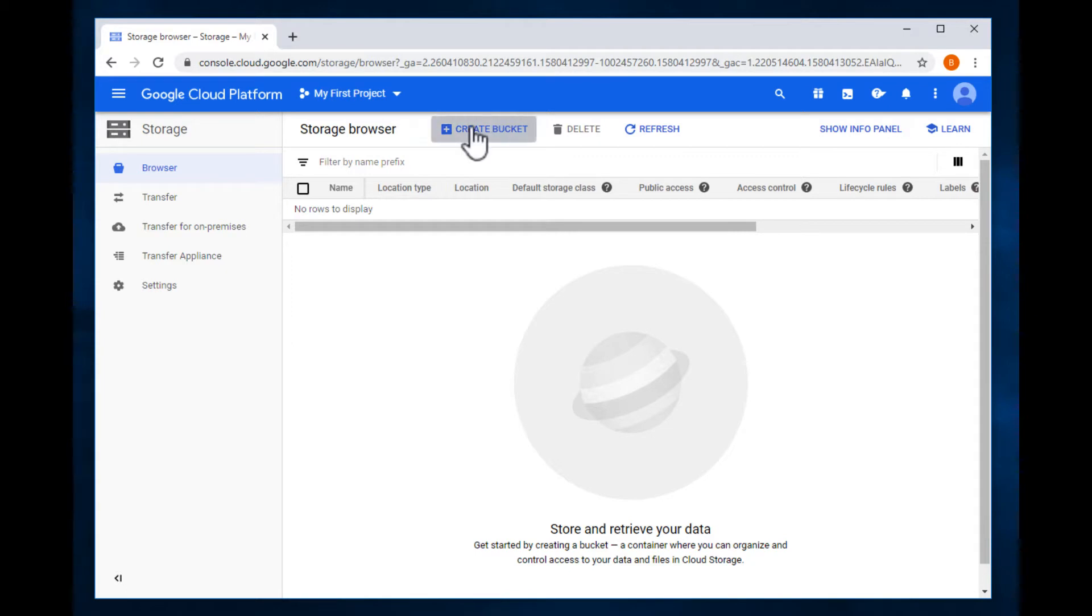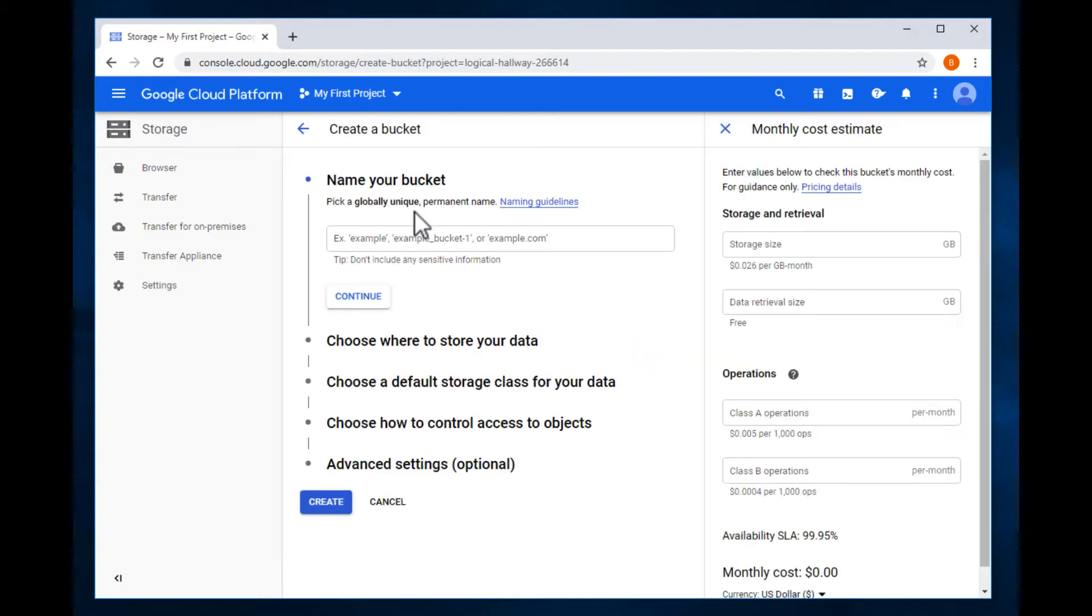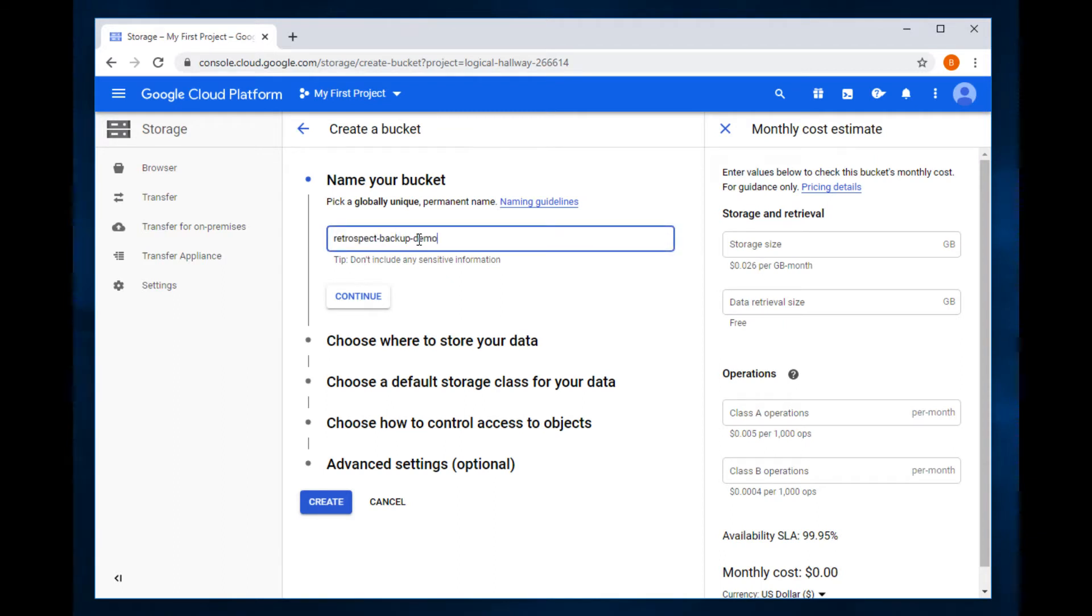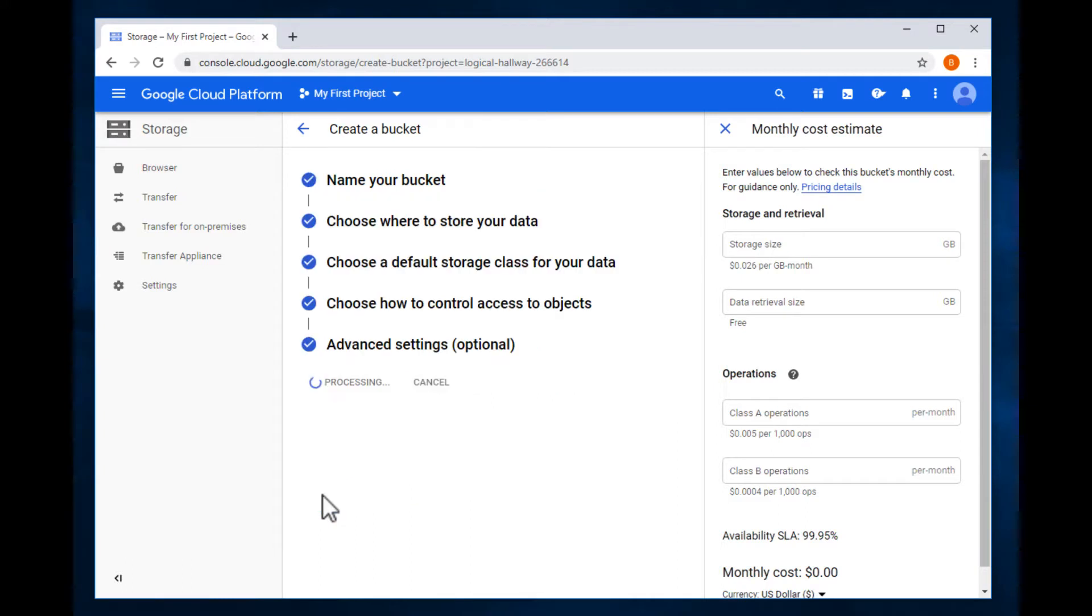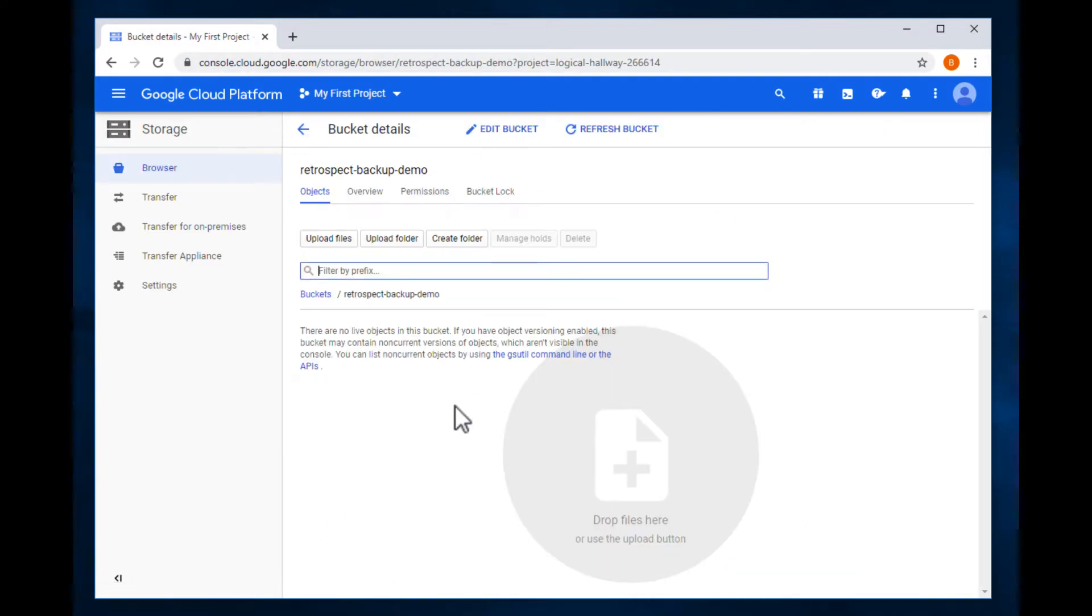We'll click create bucket, click create, and there is our bucket.